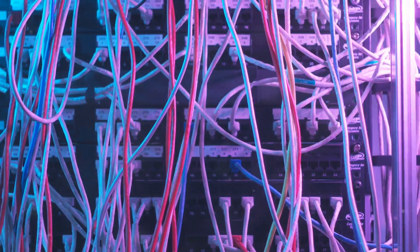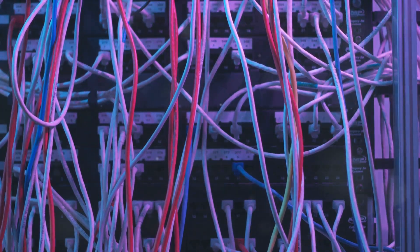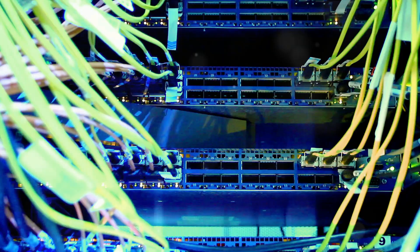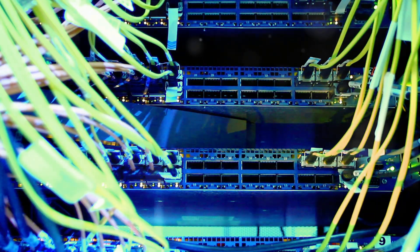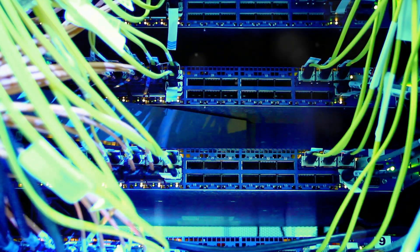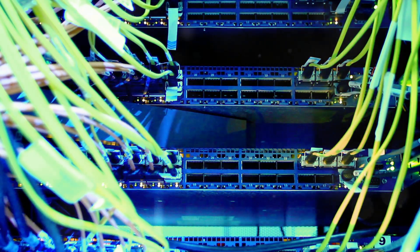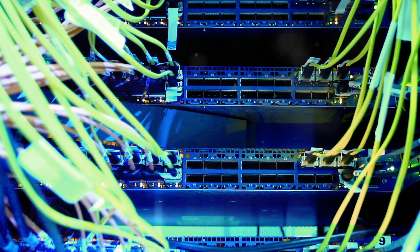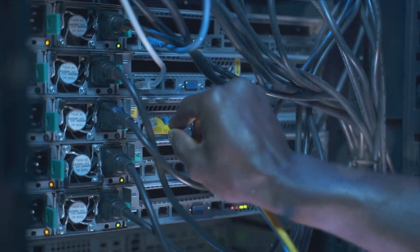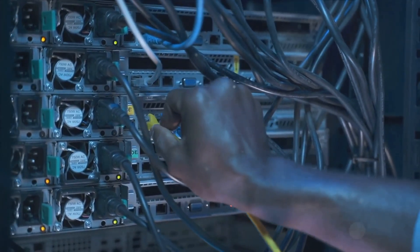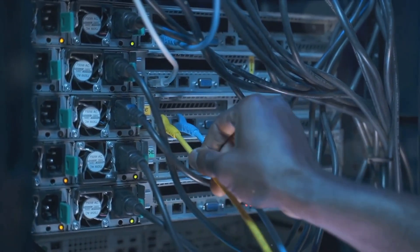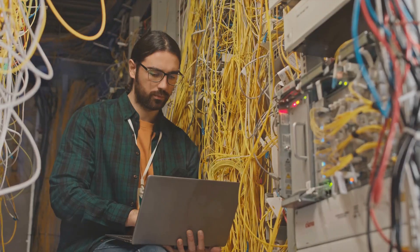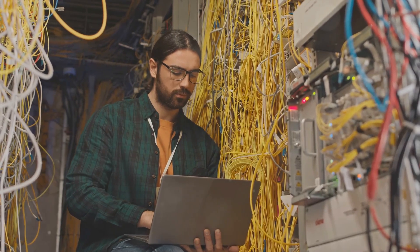First and foremost, you'll need a solid grounding in network architecture. That's the backbone of this role. You'll be designing and implementing networks that can withstand the demands of today's digital world. An academic qualification in a related field like computer science or IT is a great starting point but hands-on experience is equally important.